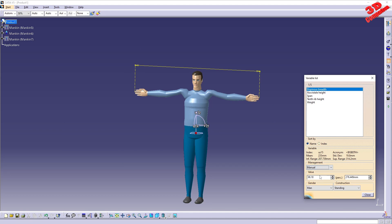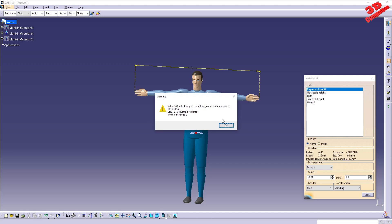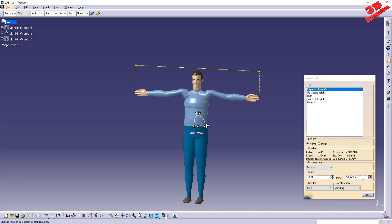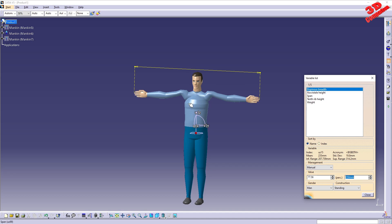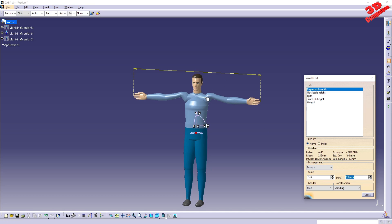If I go to Manual mode and try to change the span, it must remain within range — between 207 and 340 millimeters in this case. Setting it to 250 will make the character slightly smaller. Going all the way to 208, just above the inferior range, makes the character even smaller.